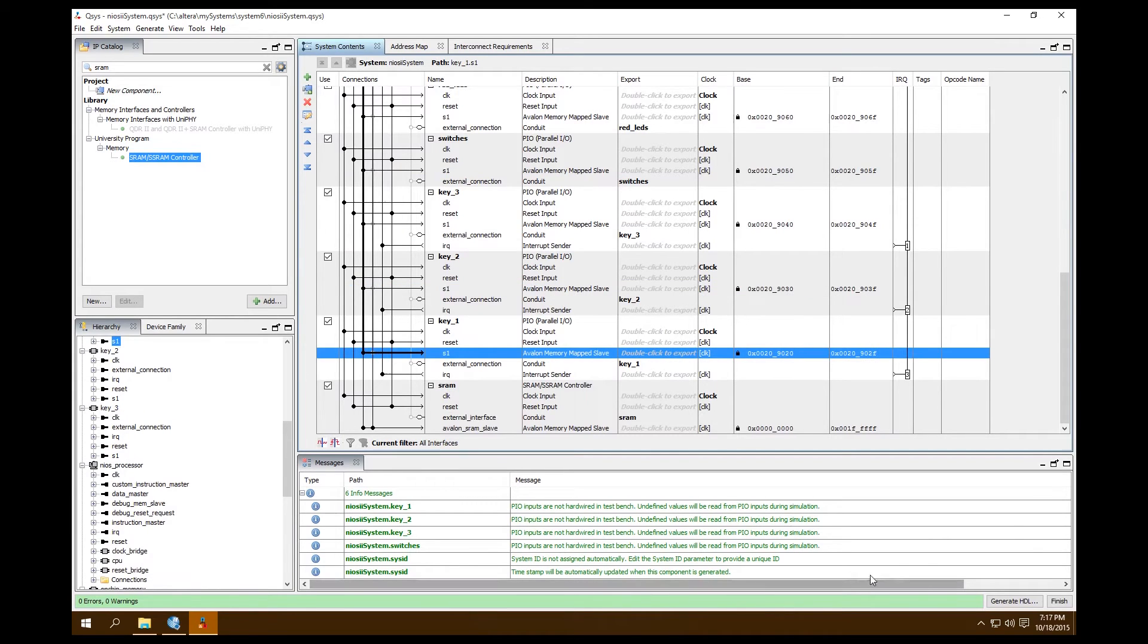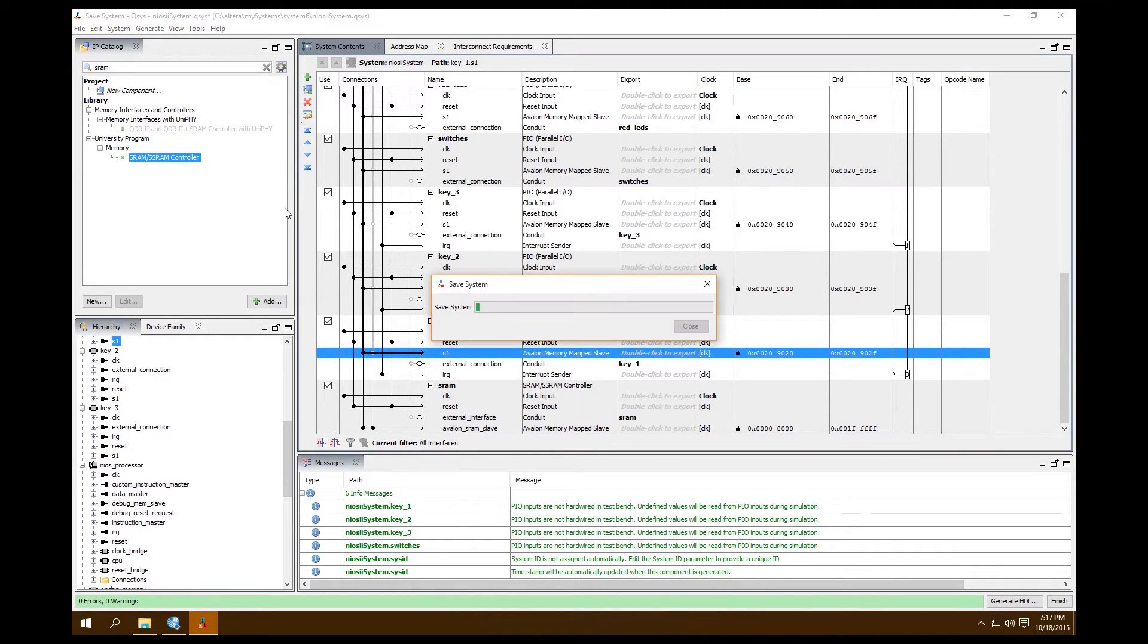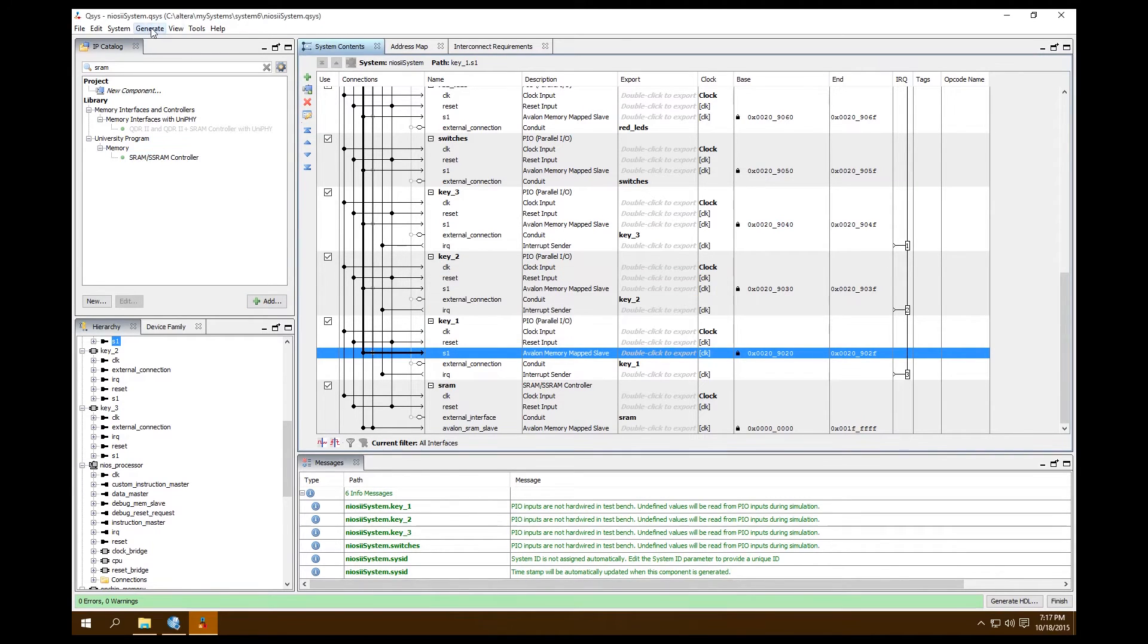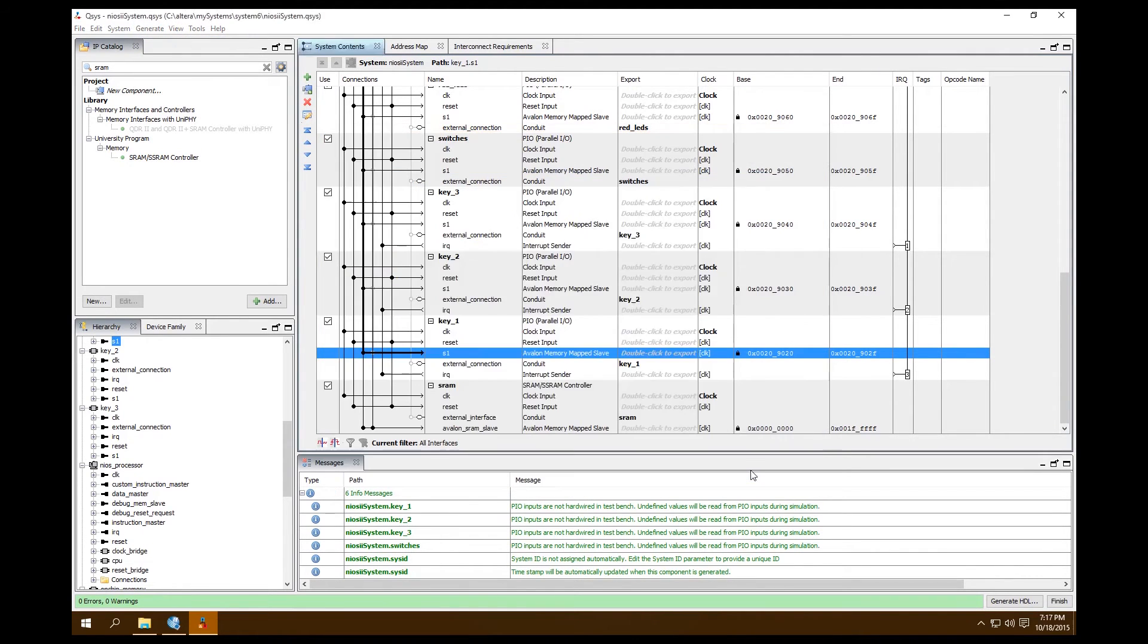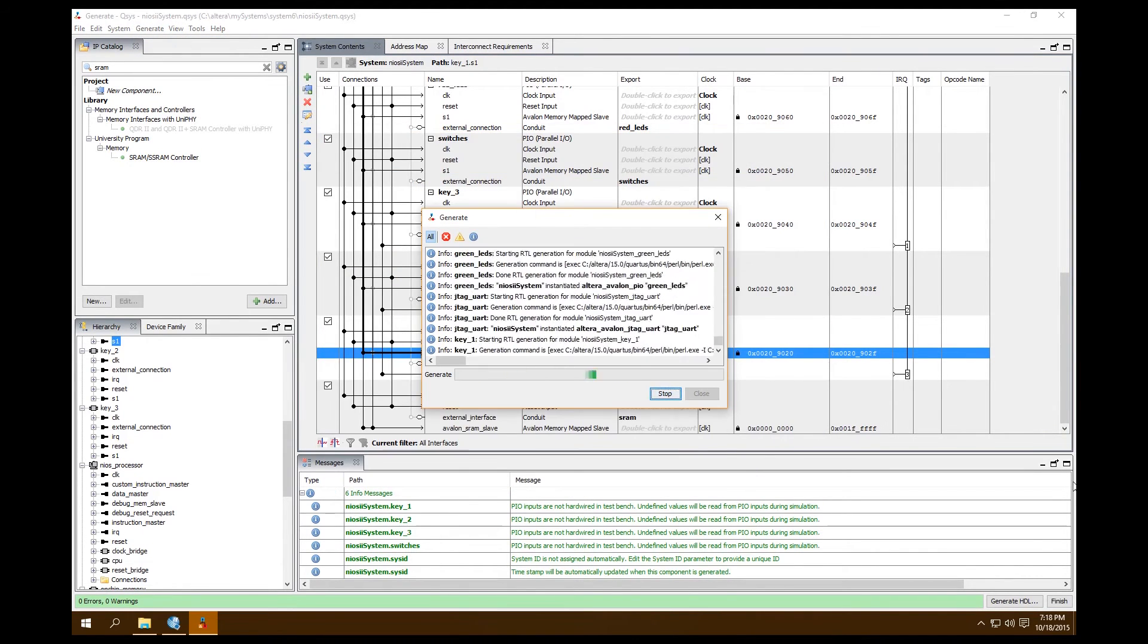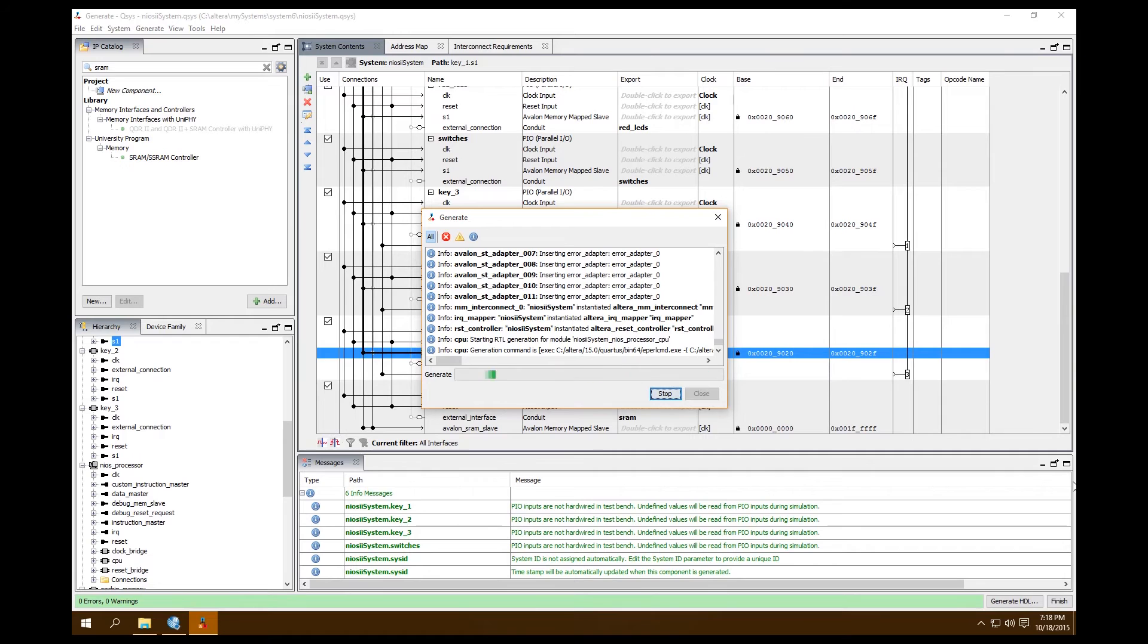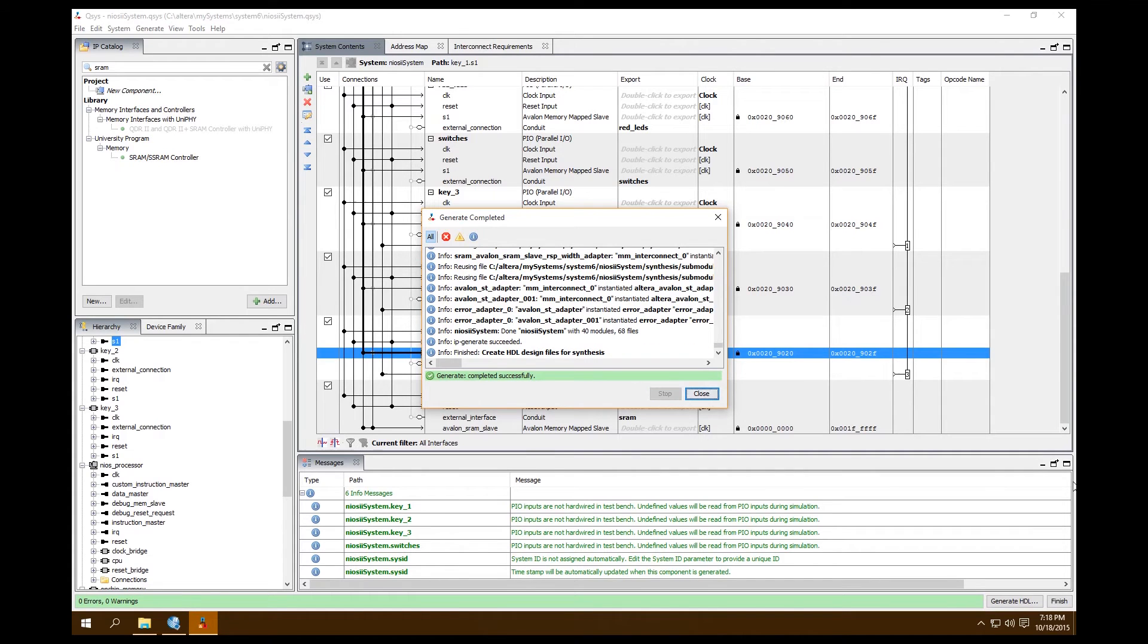Let's take a look at our messages. All the messages seem like they're standard. Save this system, Generate, Generate HDL, Verilog, and create the block diagram. Click Generate. Our generation was complete, no errors, no warnings. That's good.